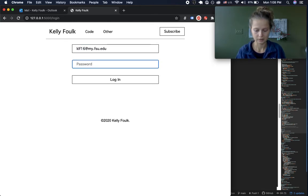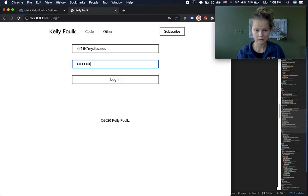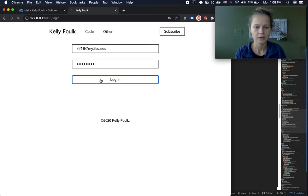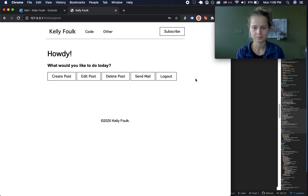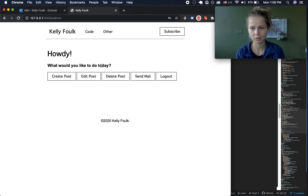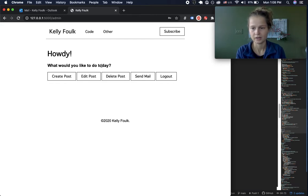I'll press login and now I'm on my admin panel. Only people who are logged in can see the admin panel — otherwise you'll get a 400 error.